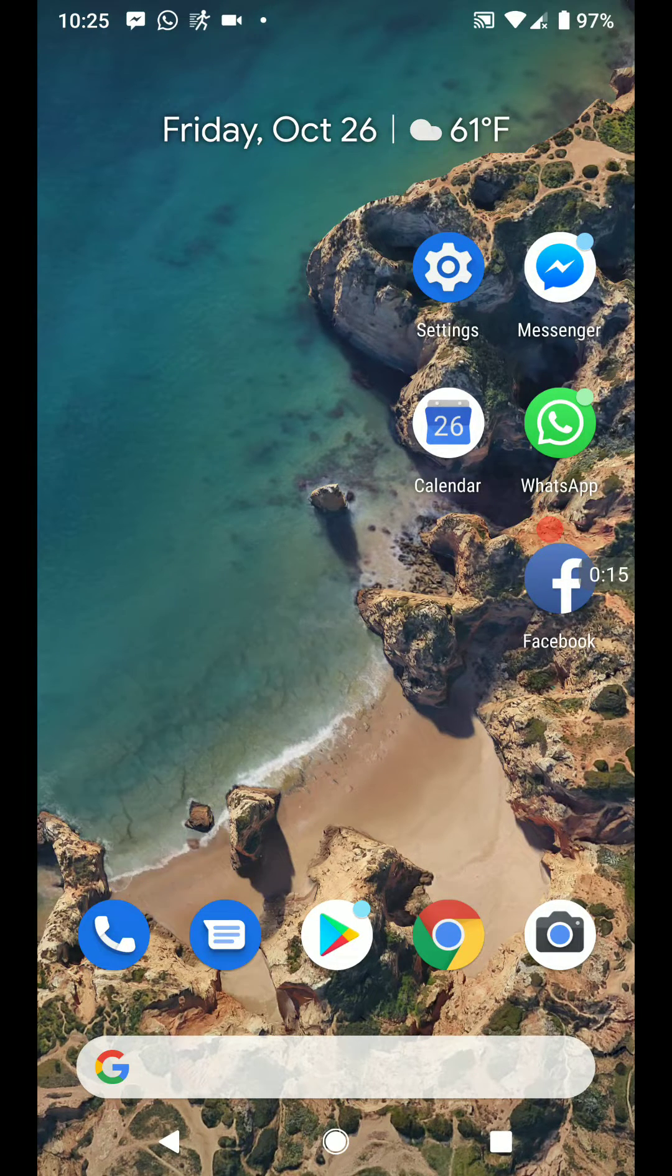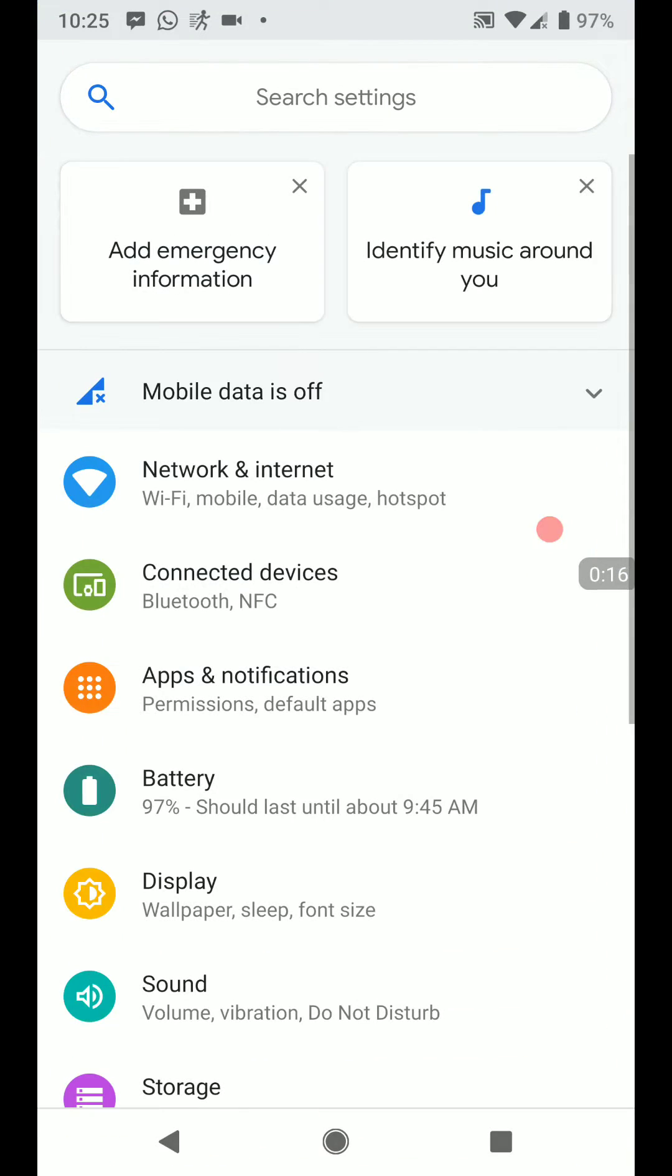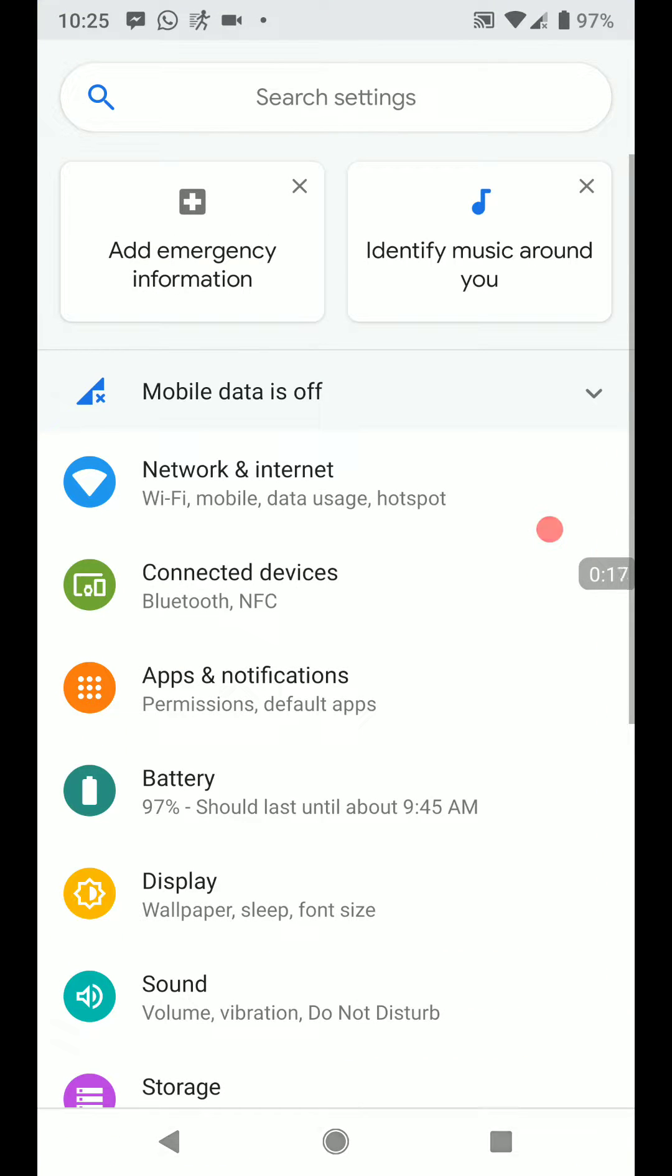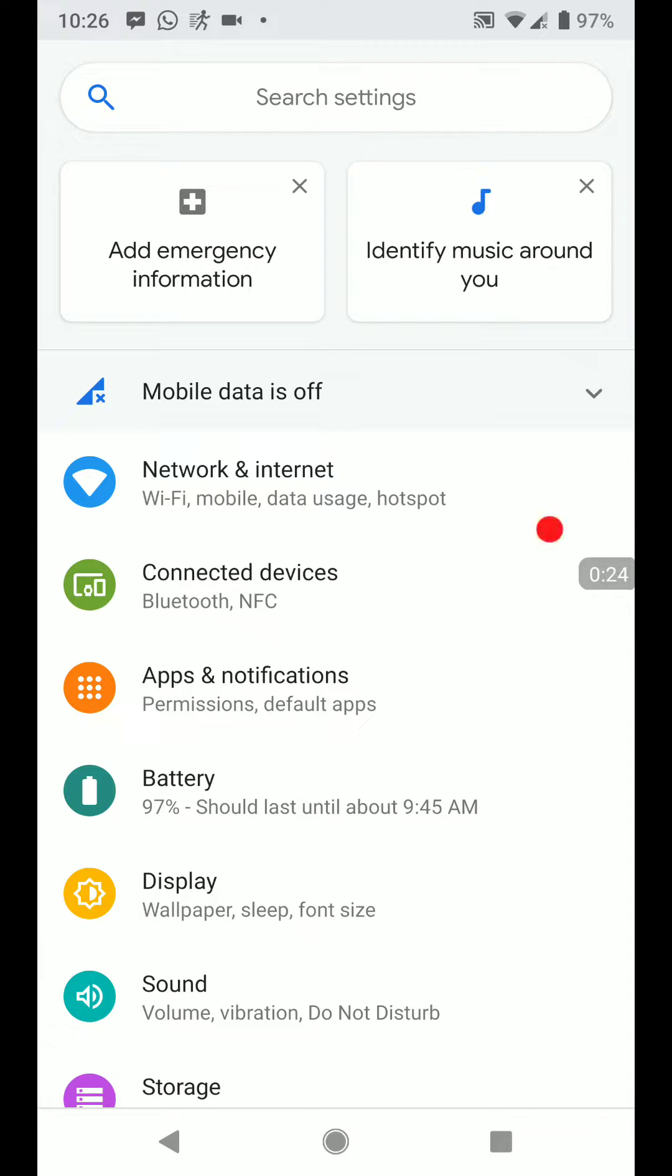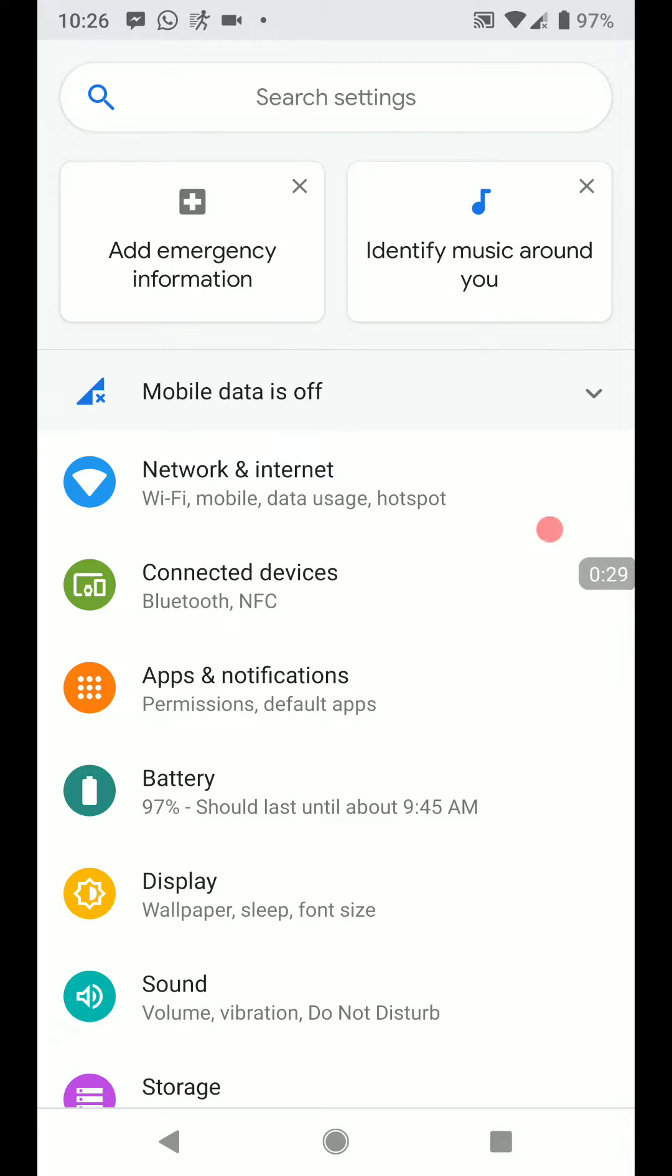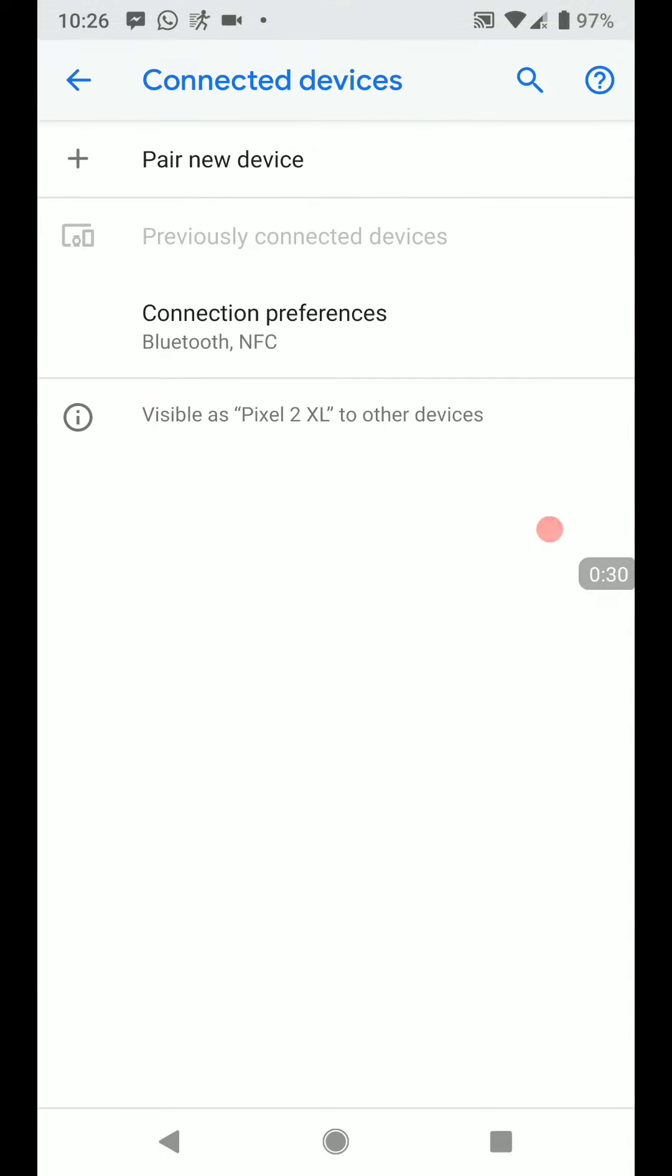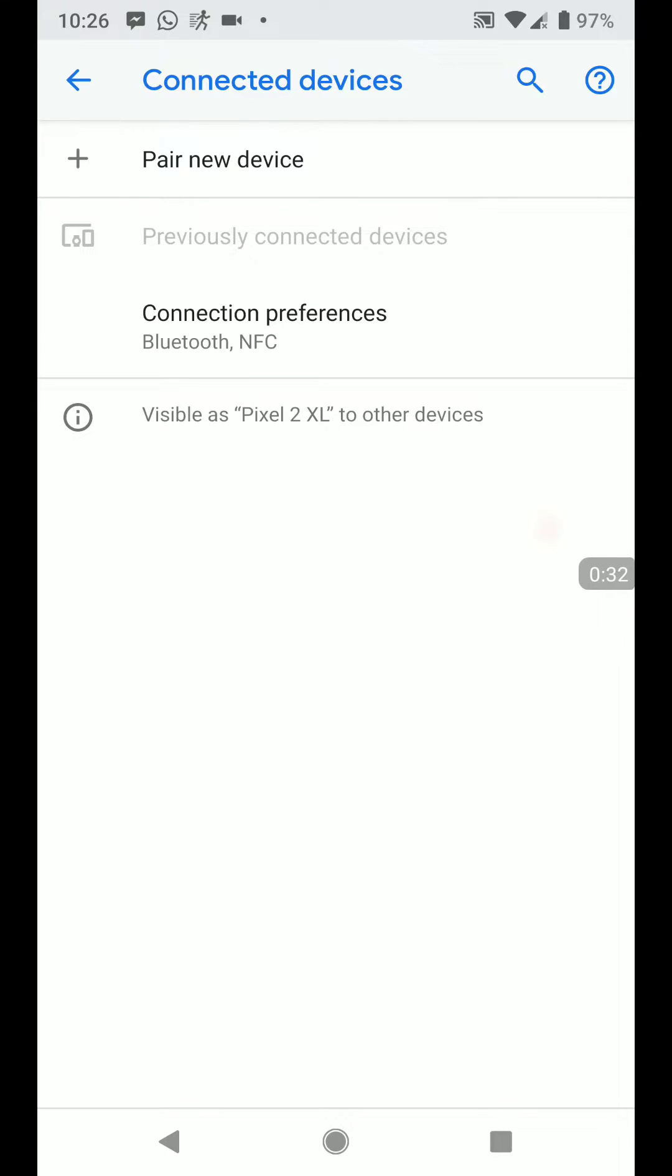So we want to go to settings. I'm going to actually turn on the switch right now. And what's happening is it vibrates and it's flashing red and blue with a little light on there. So we're going to go to connected devices, Bluetooth, and we're going to go pair new device.